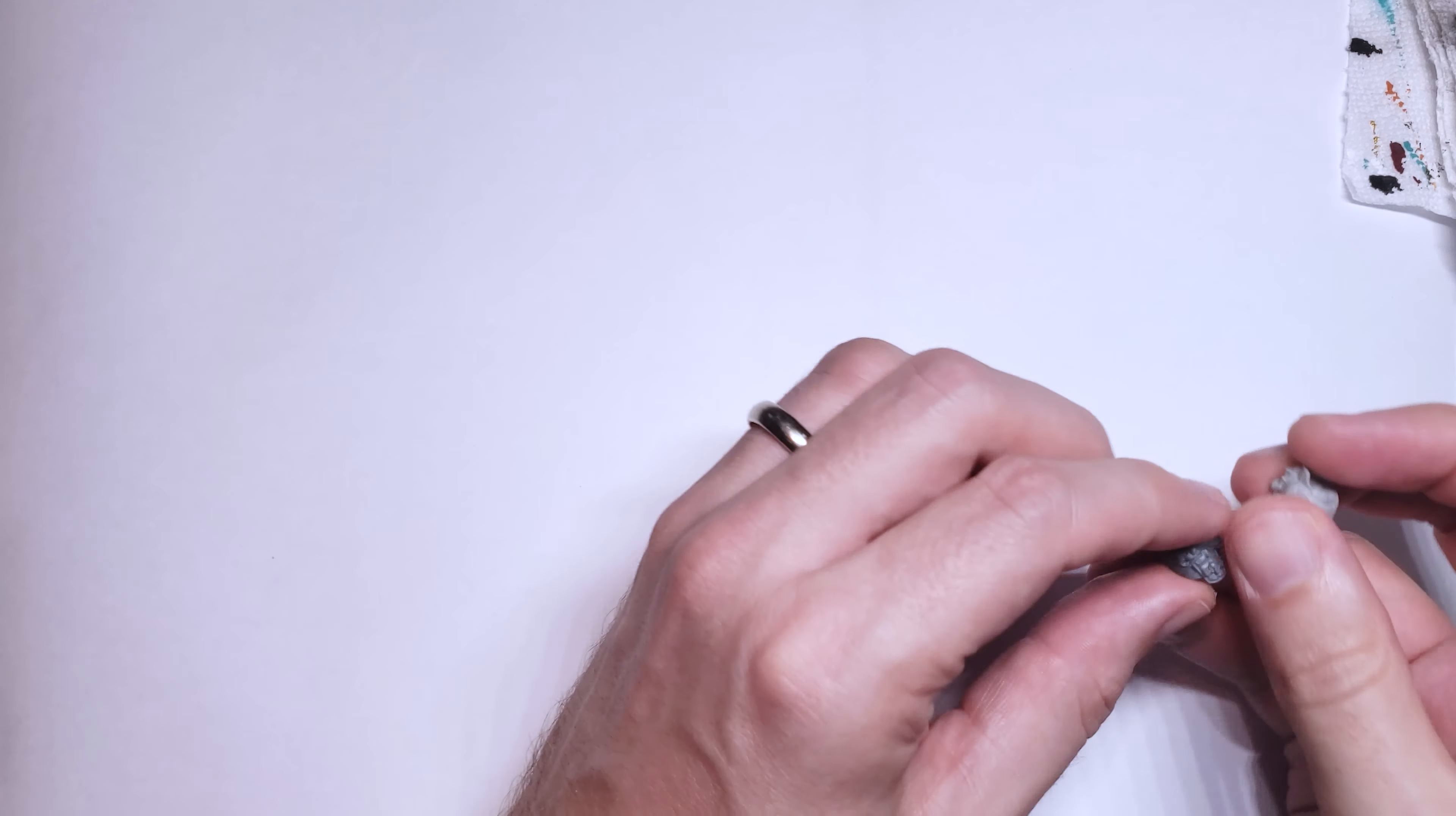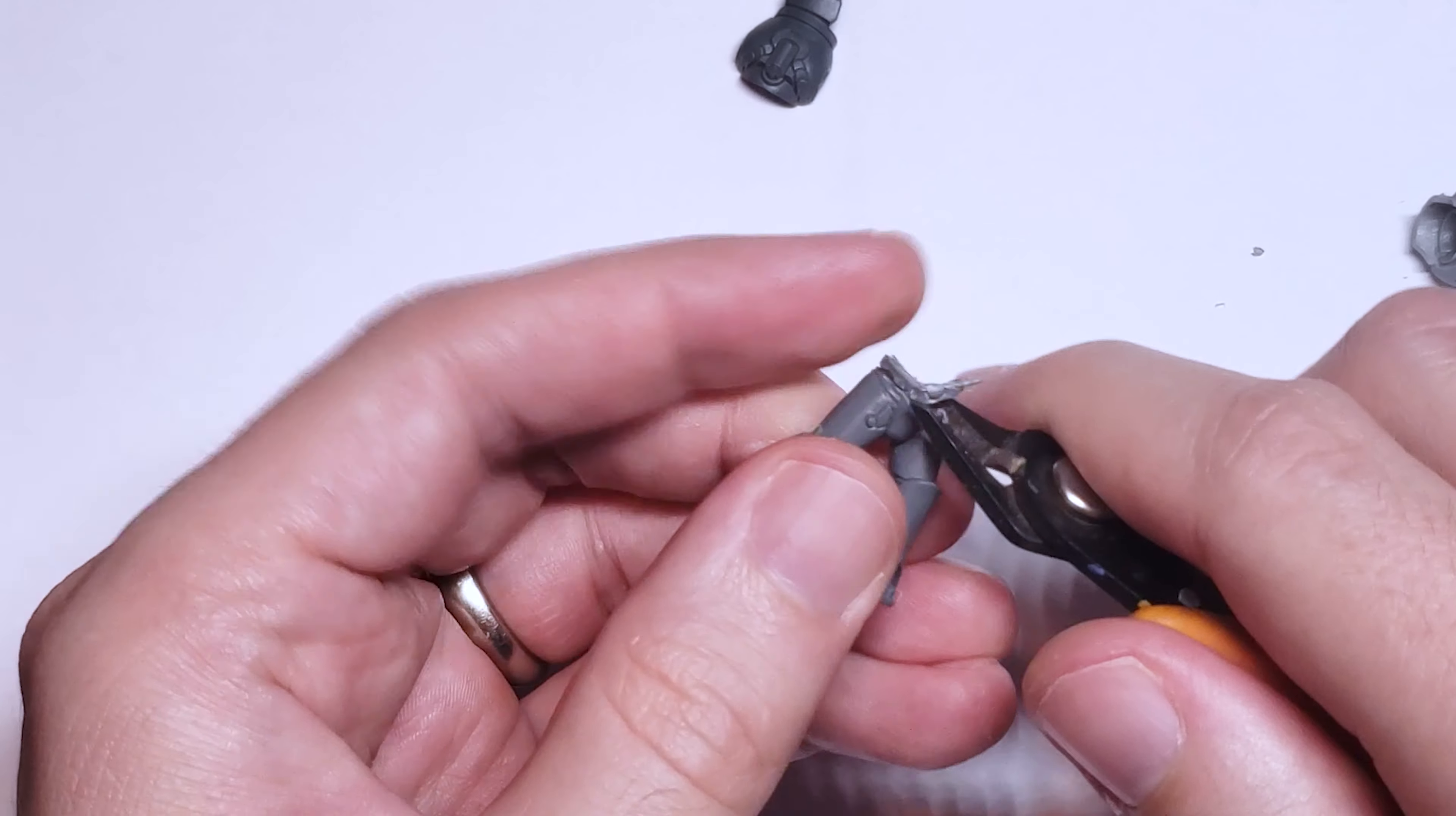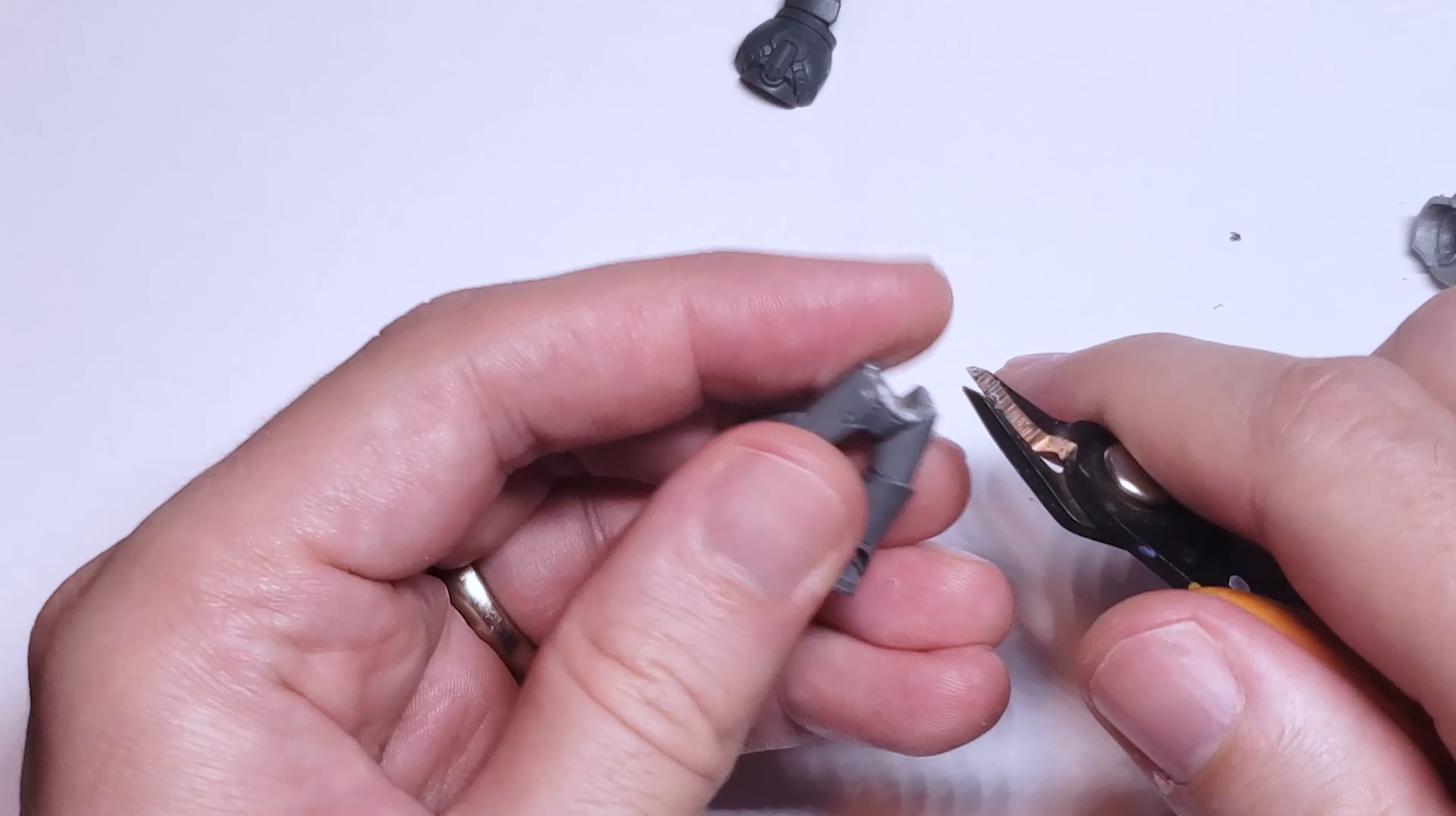There are two approaches to cutting the torso off the plastic Mark VI Marine though, and you're going to need to decide which one you want to take. The first is that you can cut below the belt and utilize the belt on the resin chest piece, and the second is that you cut above the belt and then cut the belt off the resin chest piece as well.